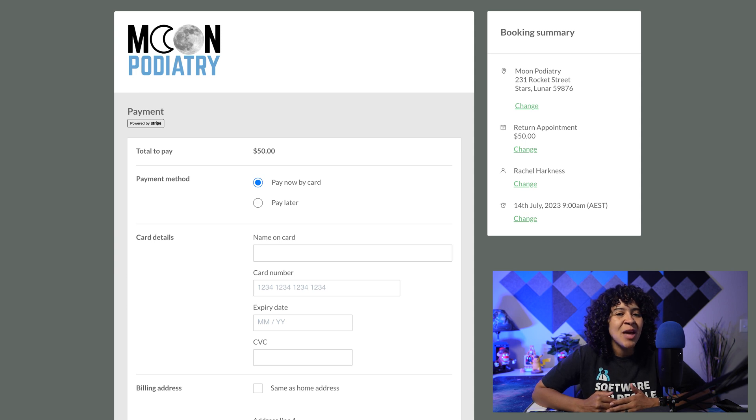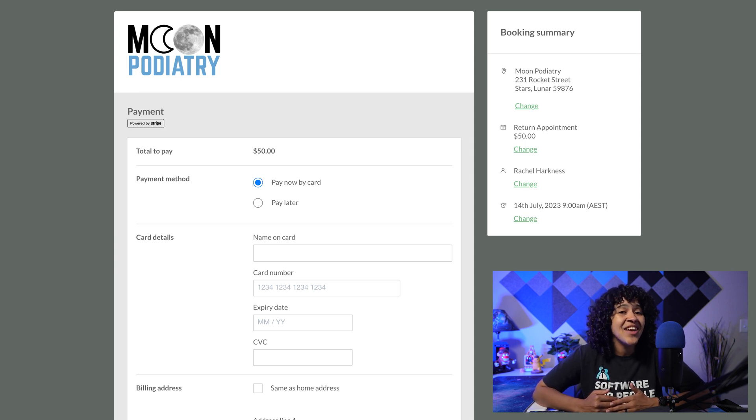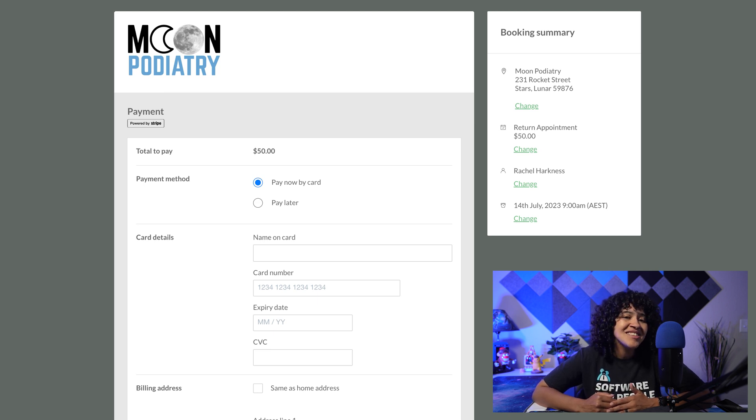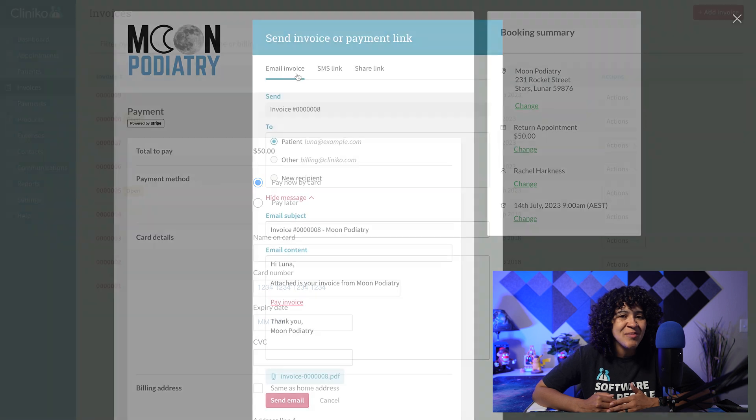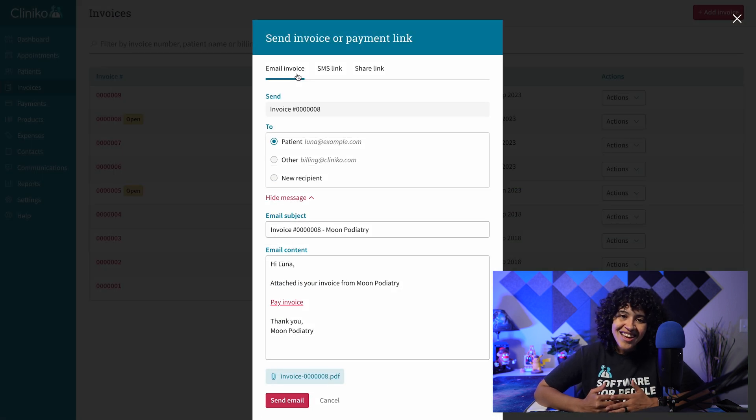In the past, if you enabled online payments with our Stripe integration, you could process deposits and advance payments through online bookings.